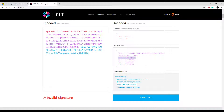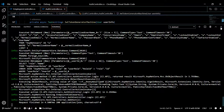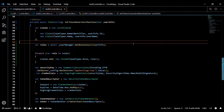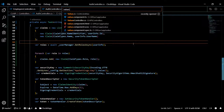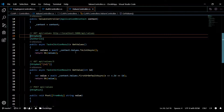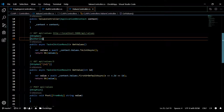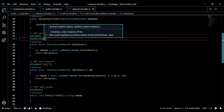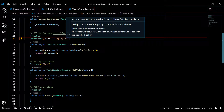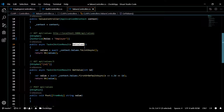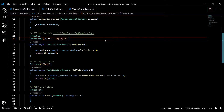Let's go into our values controller — Control+P then values controller. Inside one of the methods, we'll update the Authorize attribute to protect by role. We add roles equals 'employer', so only employers can access this API. Save it and reboot the API.